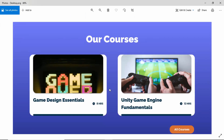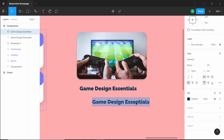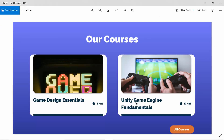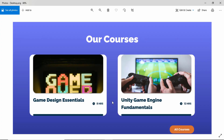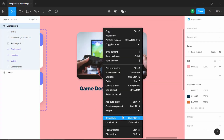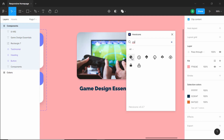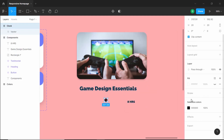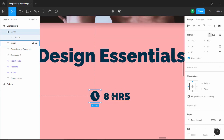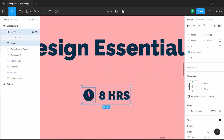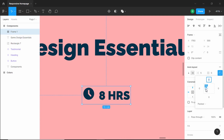Now the next thing we will do is create this duration over here. I'll just duplicate this text by pressing Alt and dragging it down, and here I'll type '8 hours'. I'll change the font size to 16 pixels and let's also add the icon of a clock. I'll right click and go to plugins and select Hero Icons and search for 'clock'. I'll drag the clock icon here and change the color to the dark color. I'll select both the icon and the text, right click and click 'Add Auto Layout', then set the alignment to center.